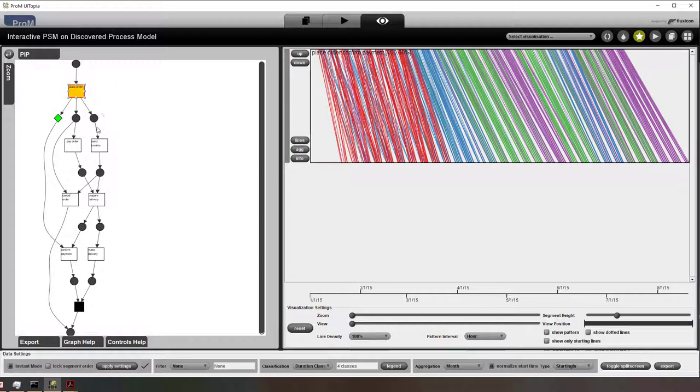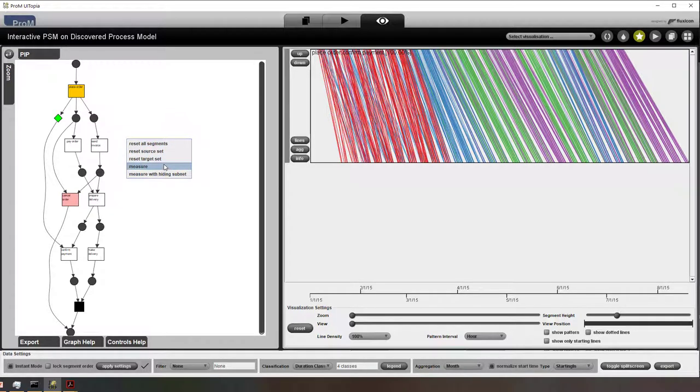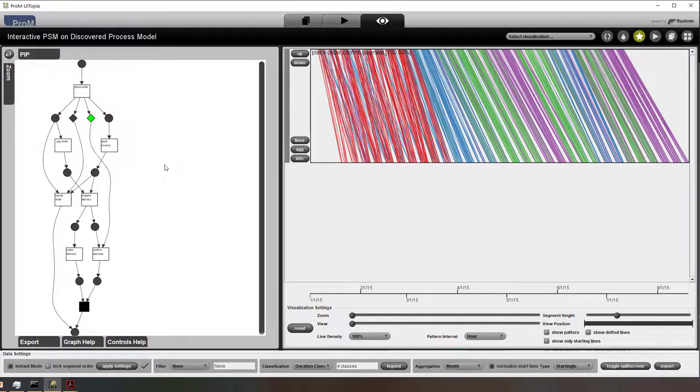So now we see the time that takes to flow from the activity at the top to the activity in the bottom. We can add multiple of such virtual places. And now we see that there are two diamonds.